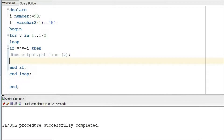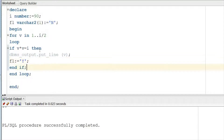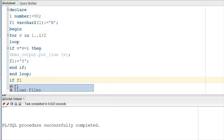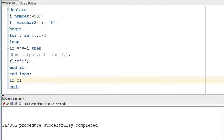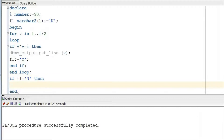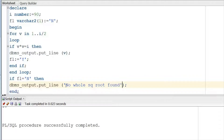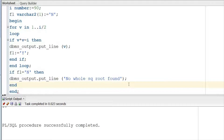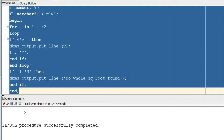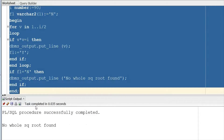As soon as the square root is found inside the loop, we convert the flag to 'Y': fl := 'Y'. Then after the loop, if fl = 'N', we call dbms_output.put_line to print a message: 'No whole square root found'. Let's try to run it.